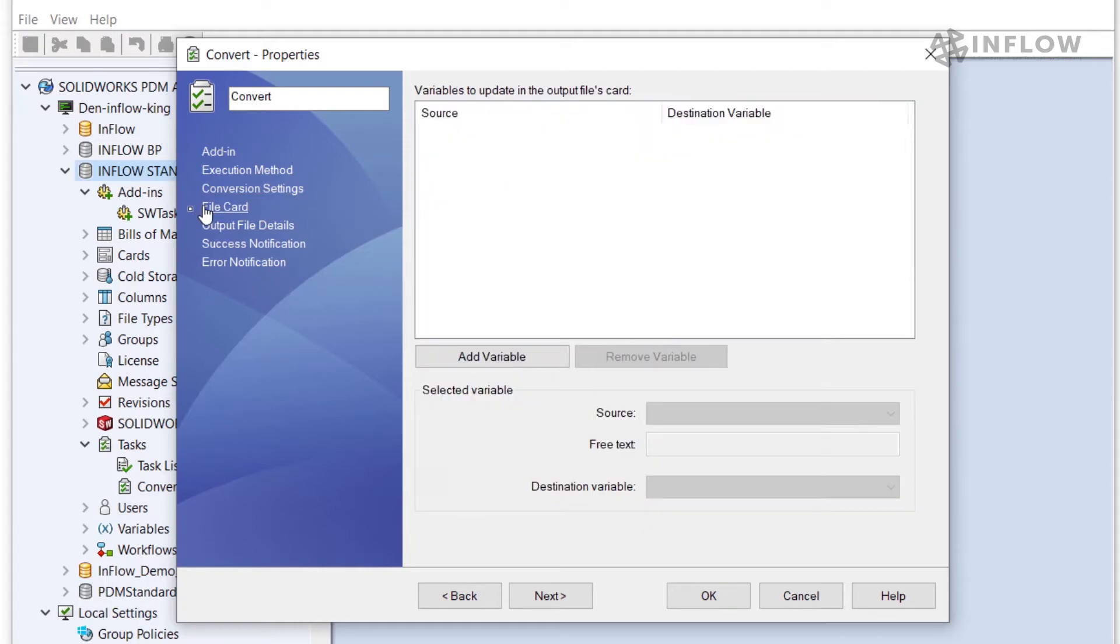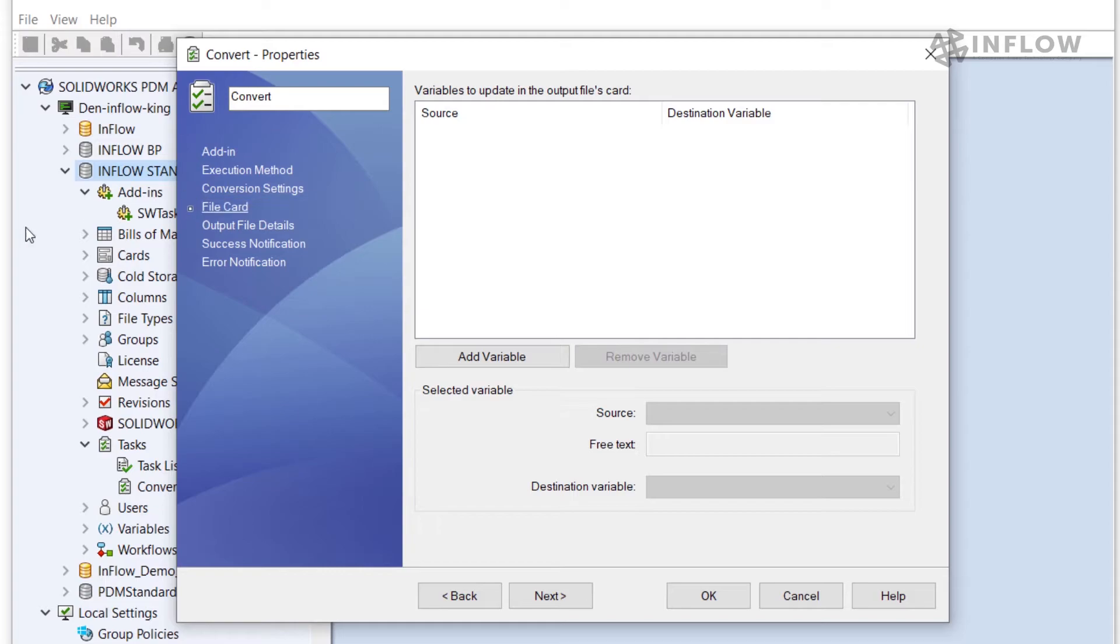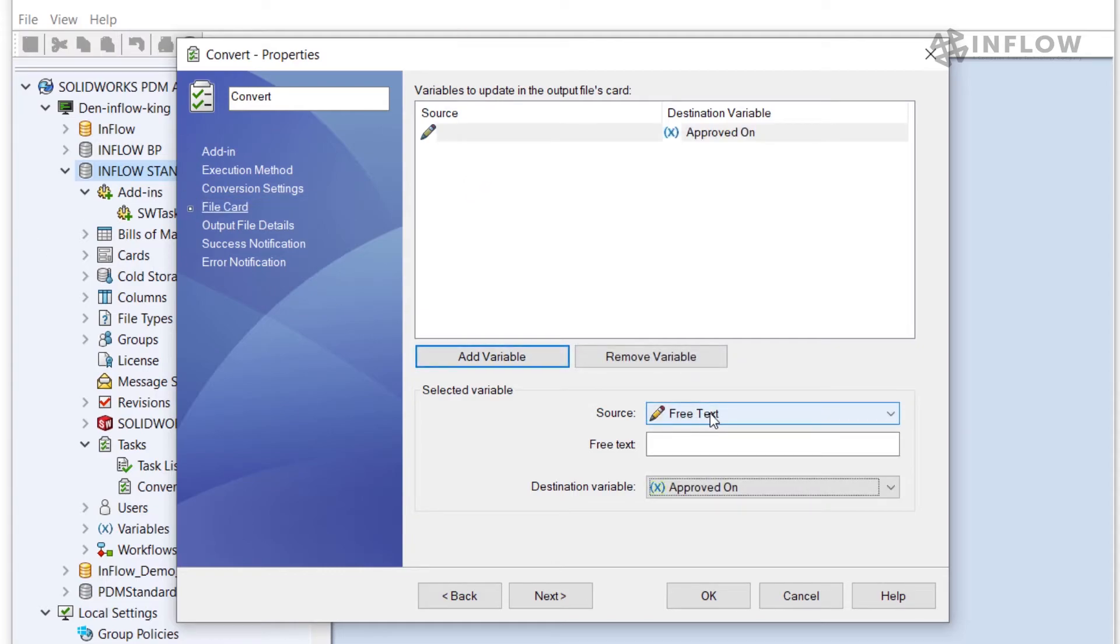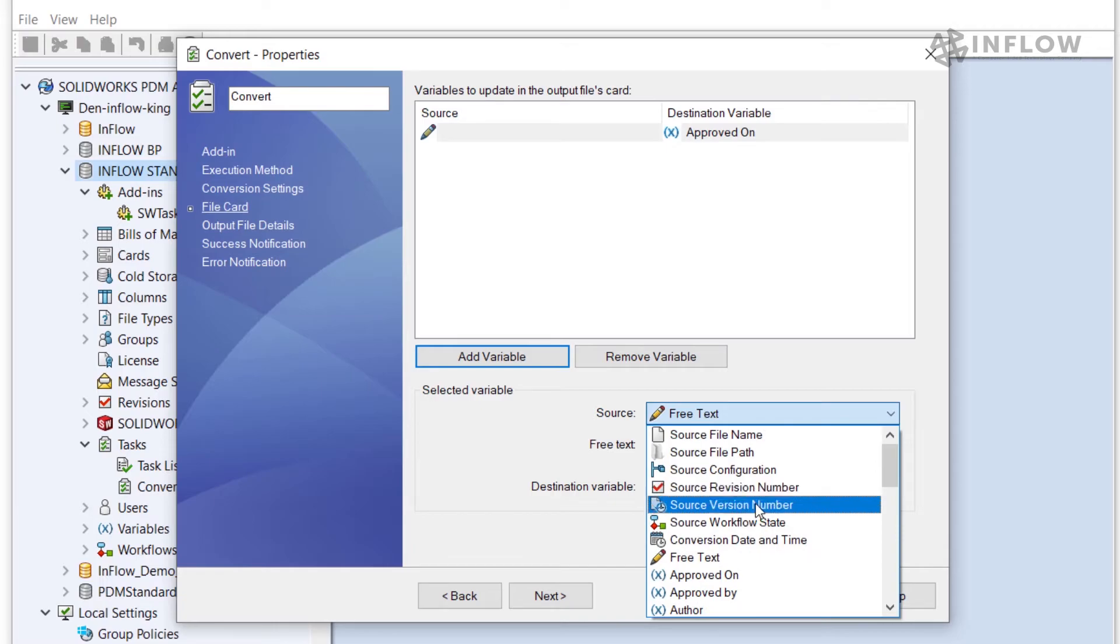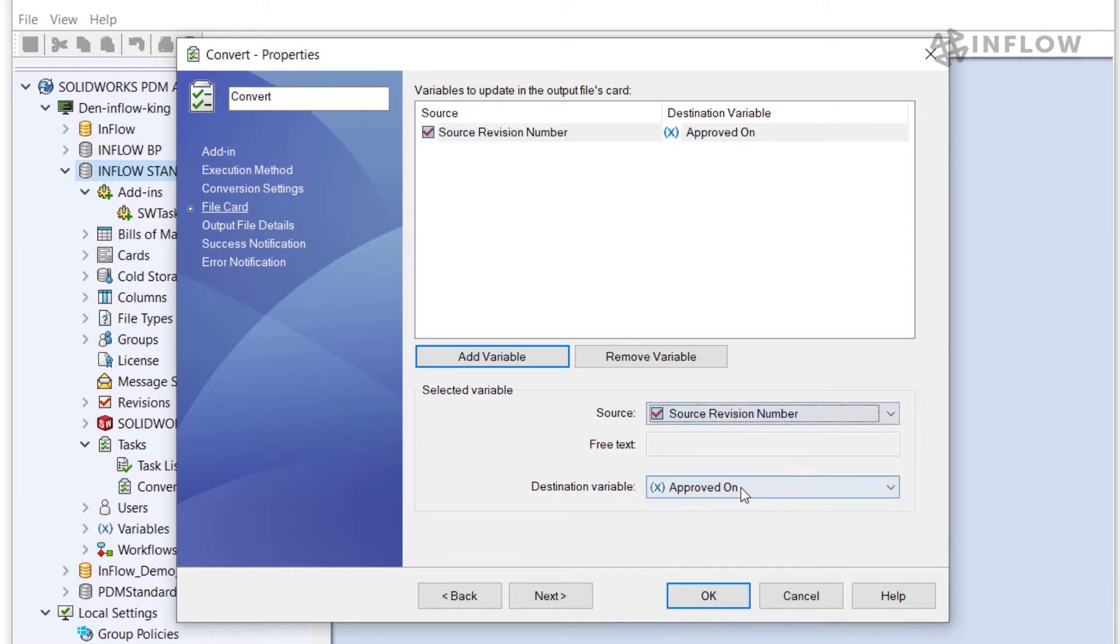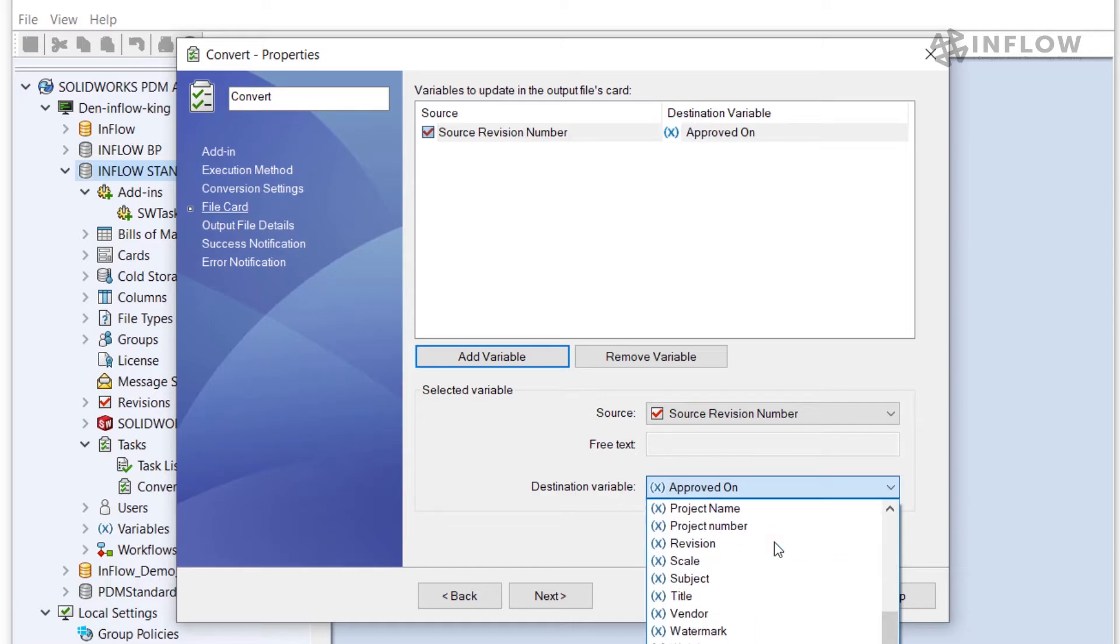Next in the file card settings we have the option to pass variables from the source file into the PDFs that are being generated. Let's say we would like the source files revision set to the new files revision variable. I can set that here. I'm going to go to source, scroll up and say the source files revision number is going to be set to the destination variable for revision.